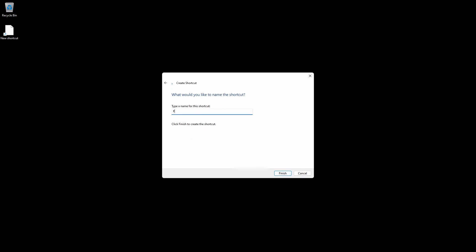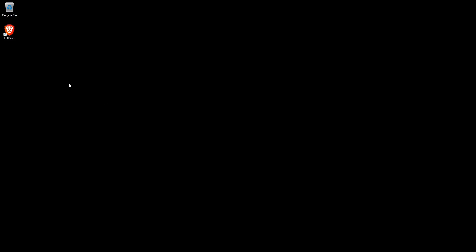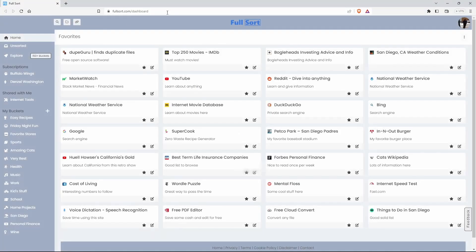Let's name this shortcut Fullsort. Press Finish and there's the first step in our process. So if you double-click on this icon it takes you right to Fullsort.